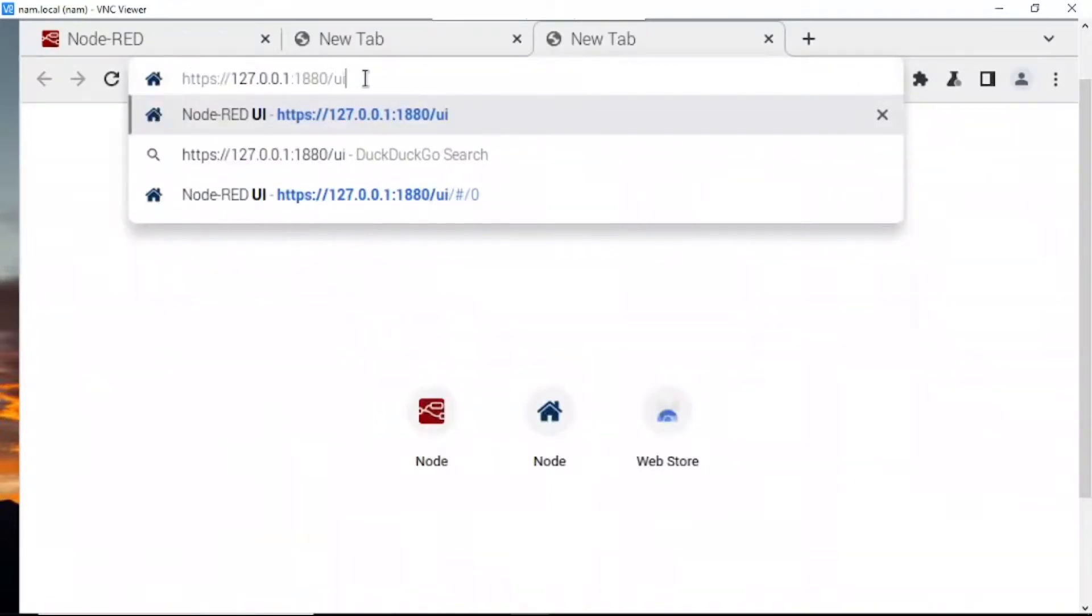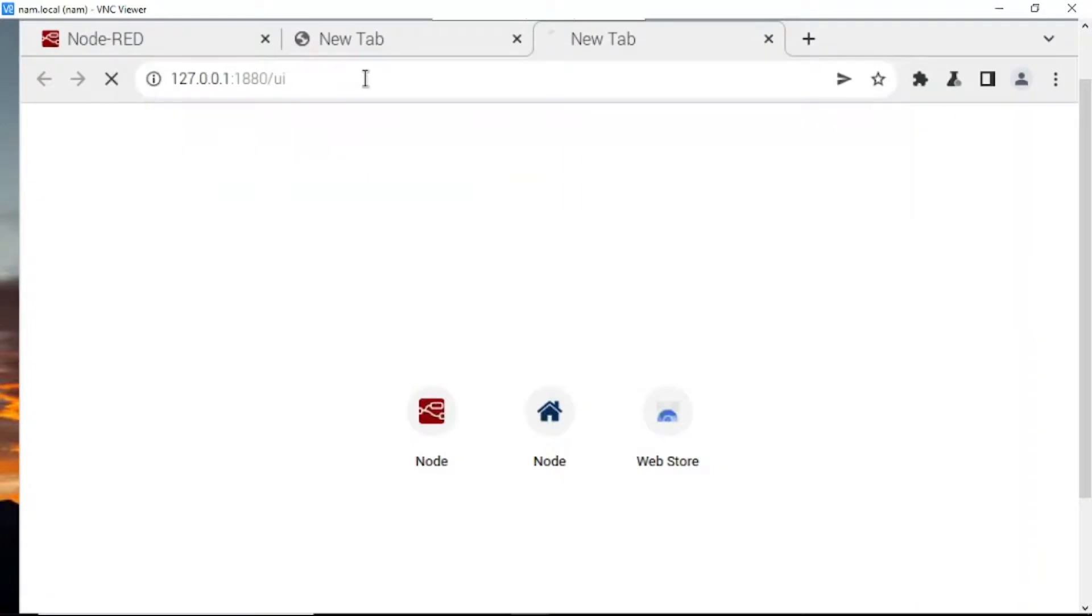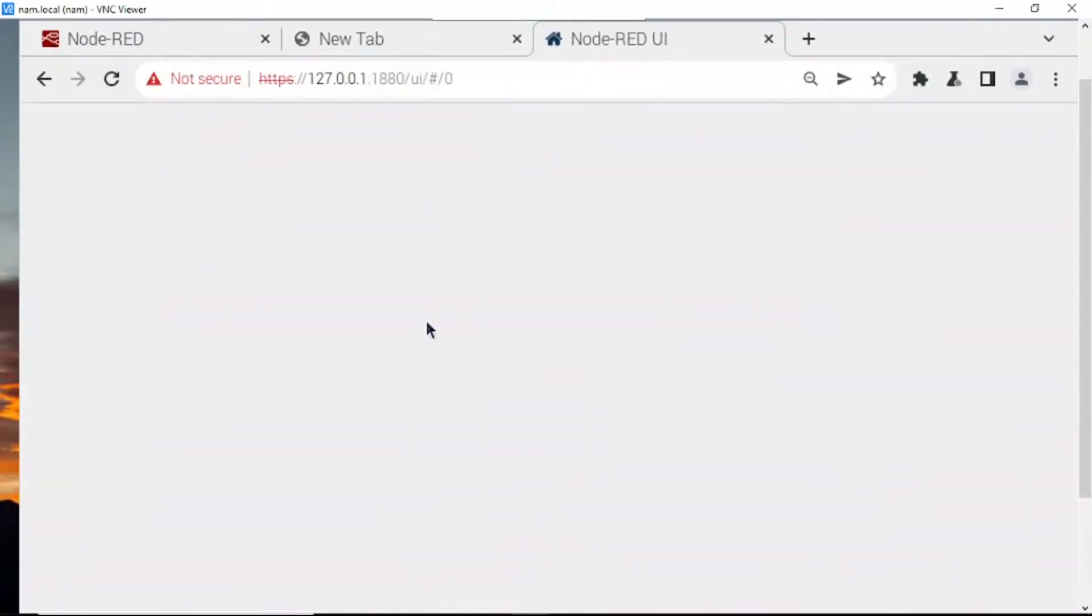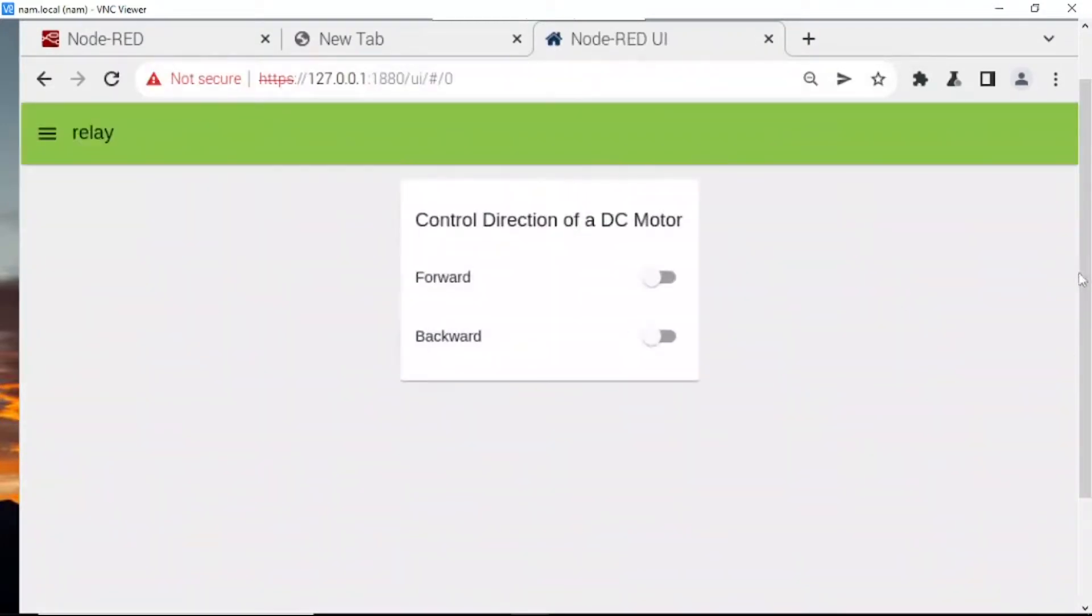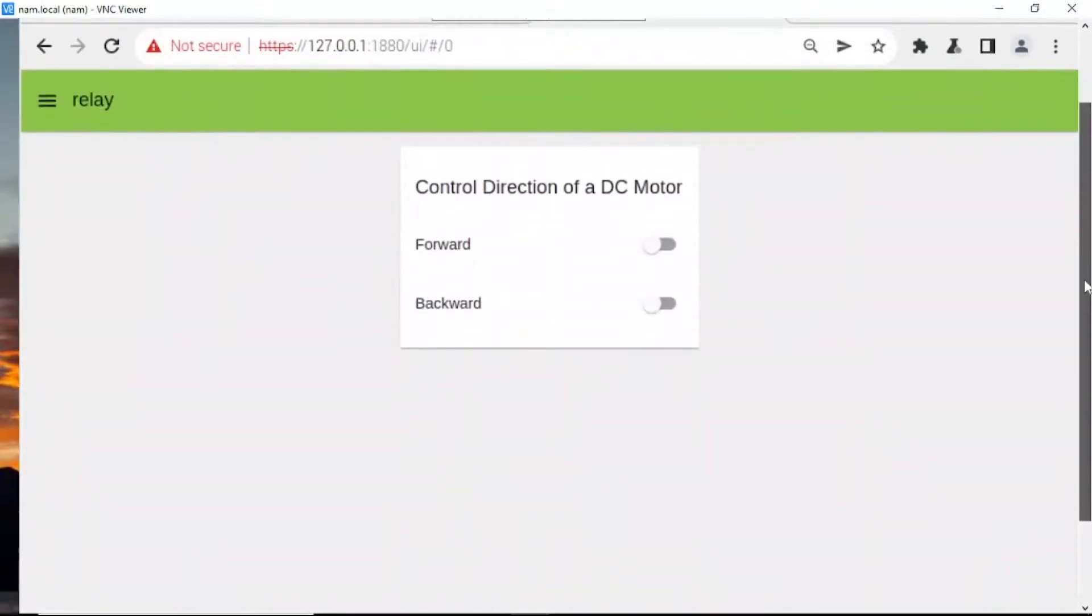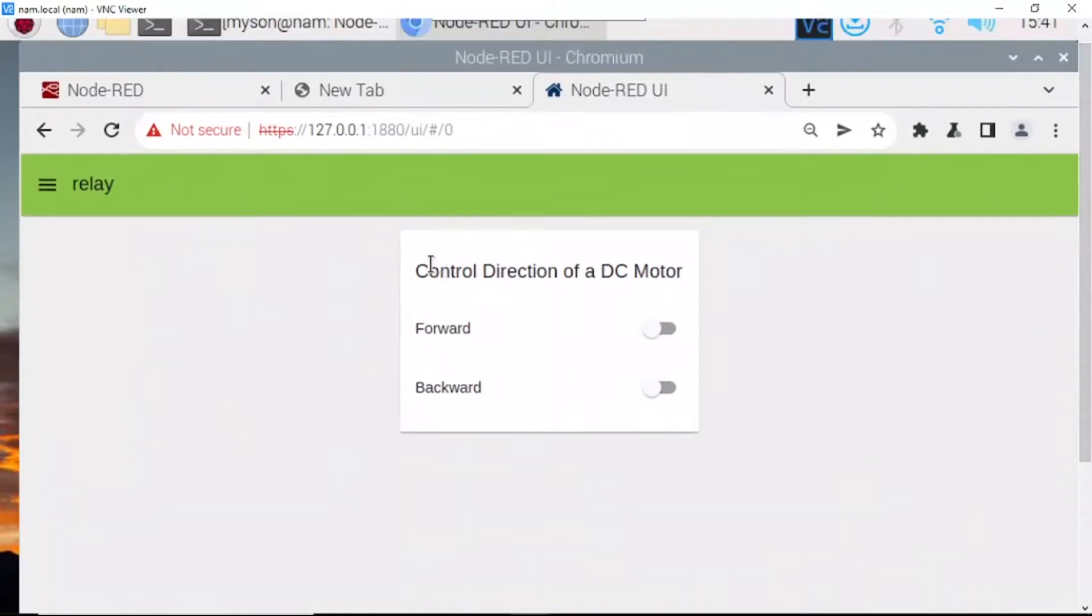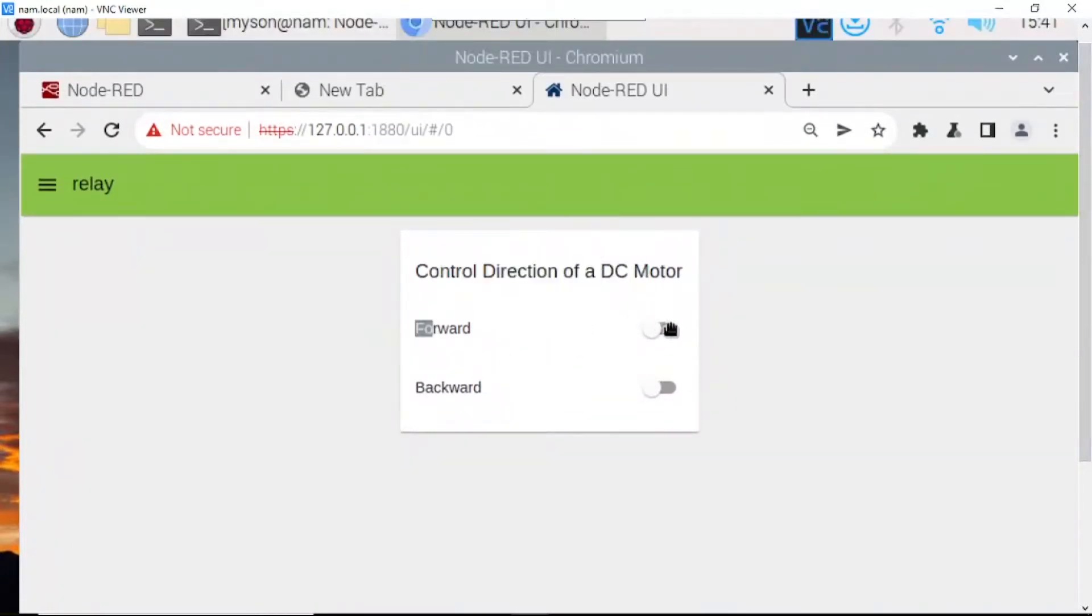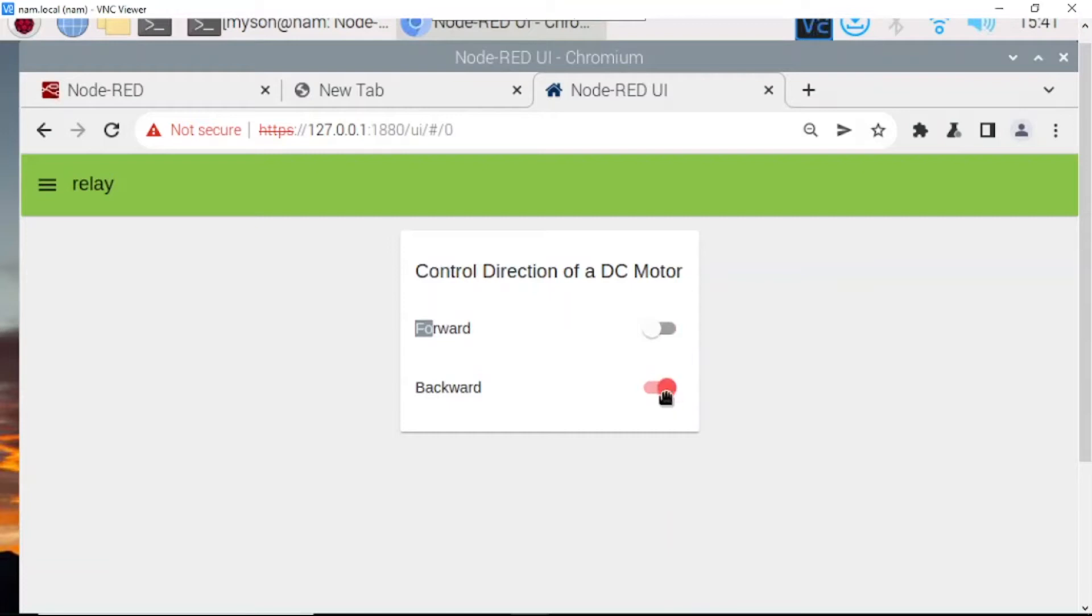Now we'll turn on the dashboard to control the motor. Control direction: when I turn forward, the motor will turn forward. When I turn on backward, the motor will turn backward.